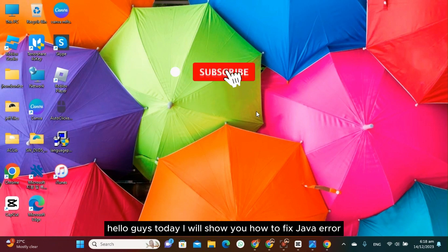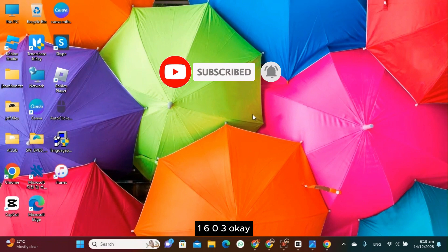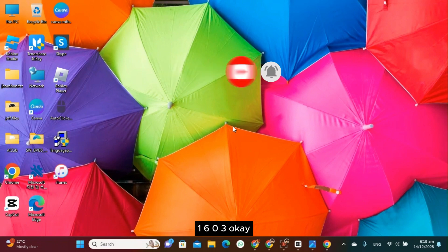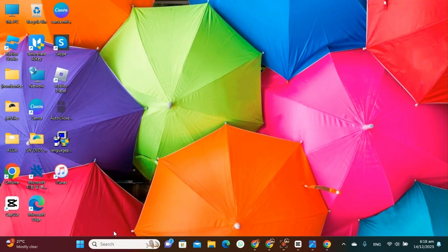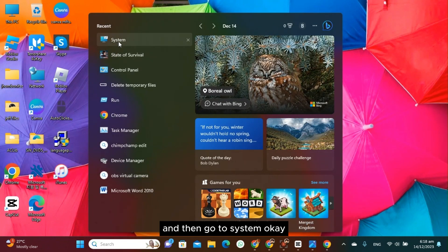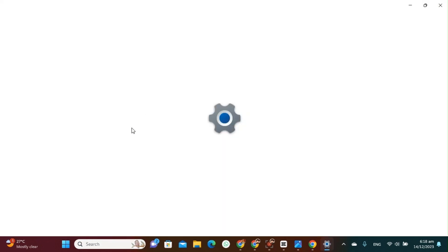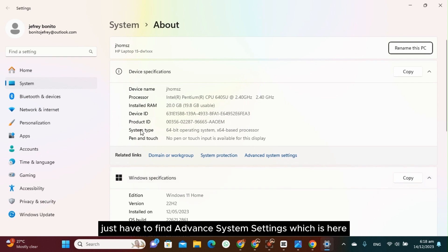Hello guys, today I will show you how to fix Java error 1603. First, we just have to go to your search bar on your PC and then go to System.